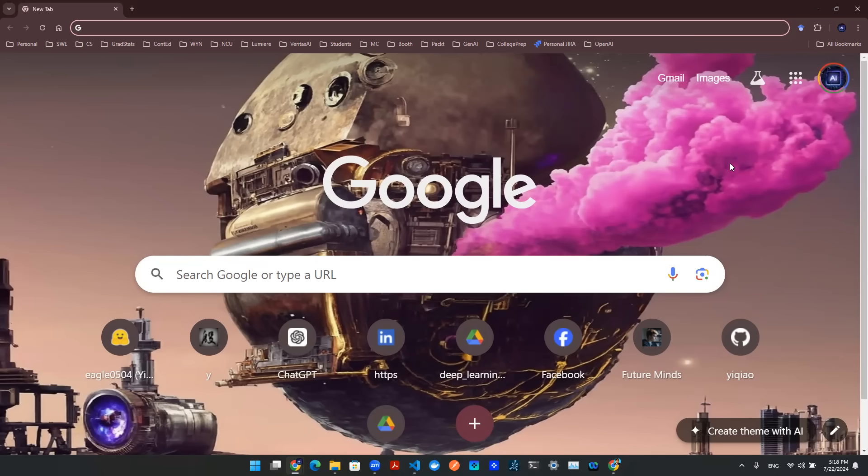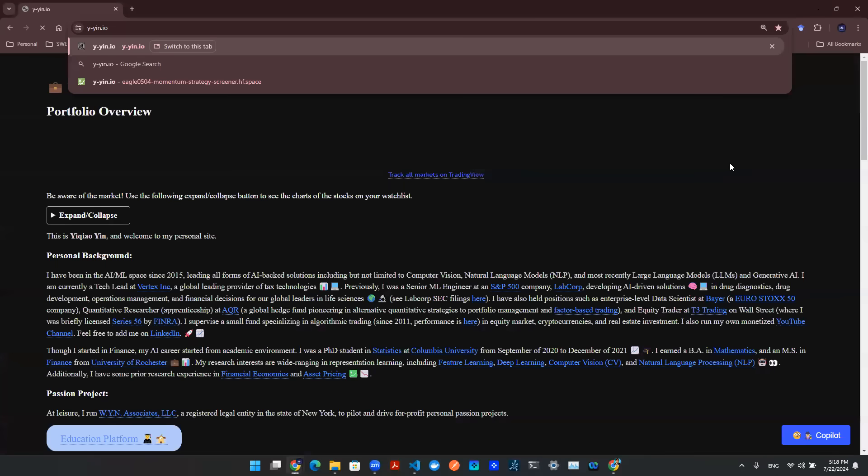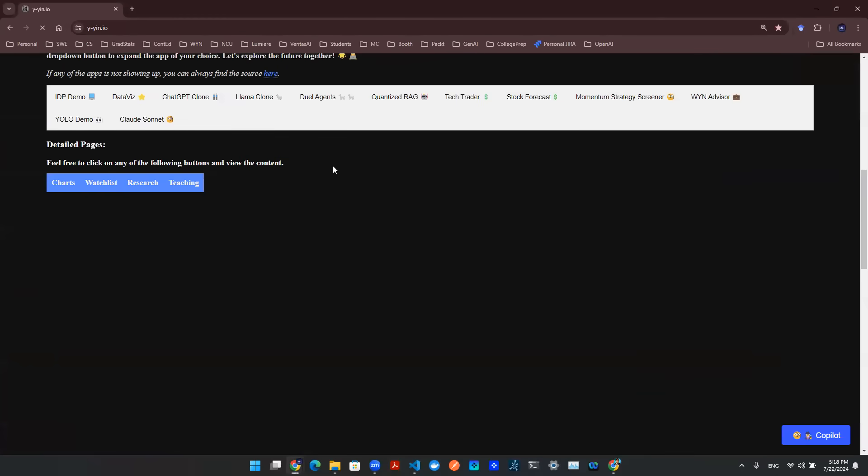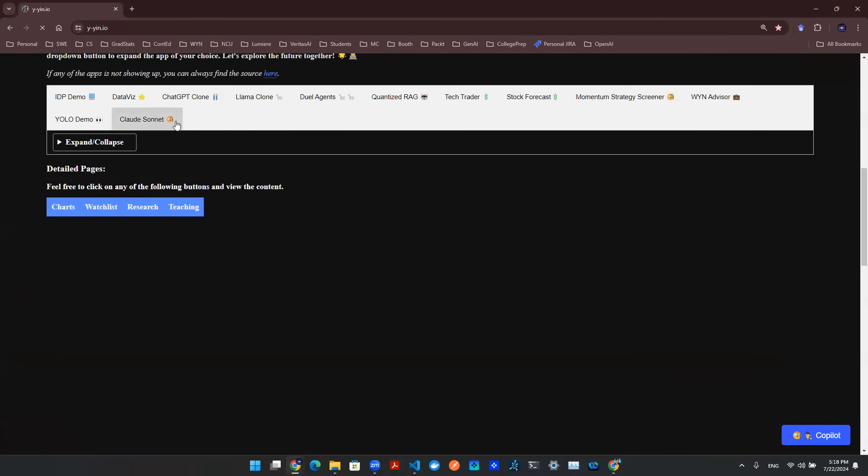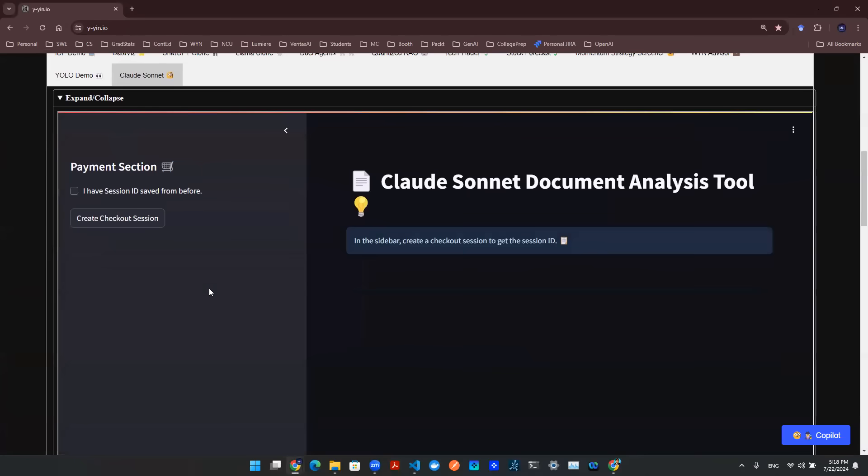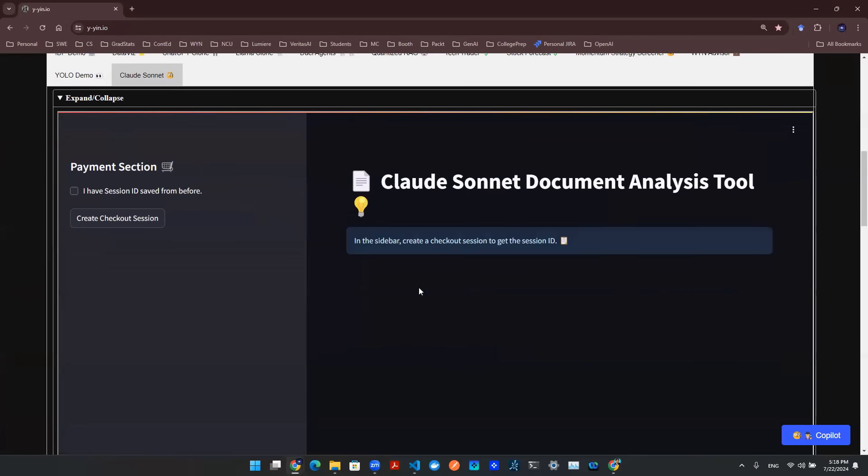So with that being said, in the next 20 seconds, we're going to walk you through how to use it. Start with any web browser, type in y-ing.io, hit enter, navigate down to Claude Sonnet, and you will find this user interface.